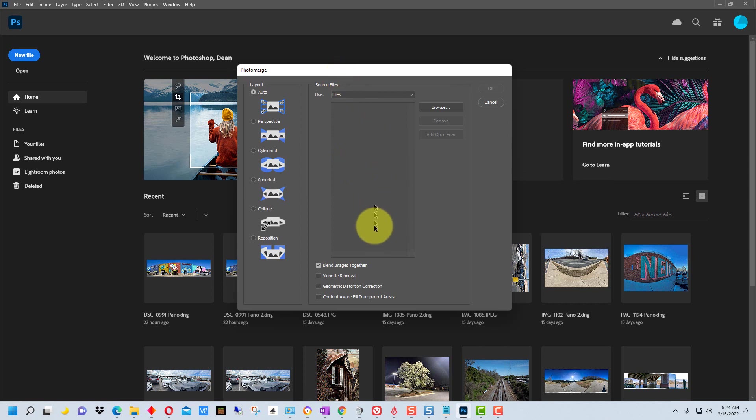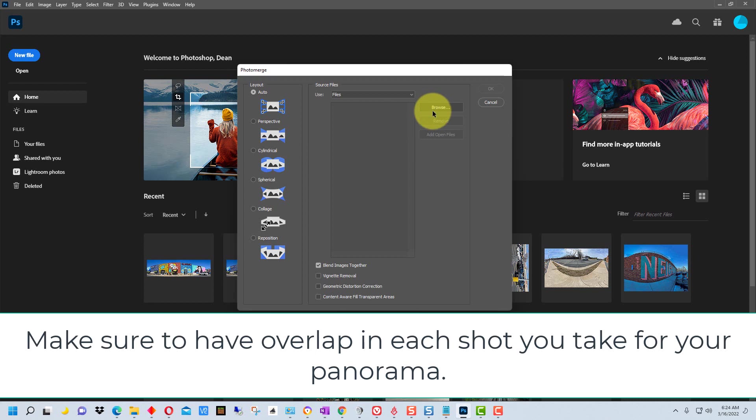Right here we select our source files. What you have to do is shoot a series of photographs and you kind of pan from left to right. You can do it handheld or you can do it with a tripod.